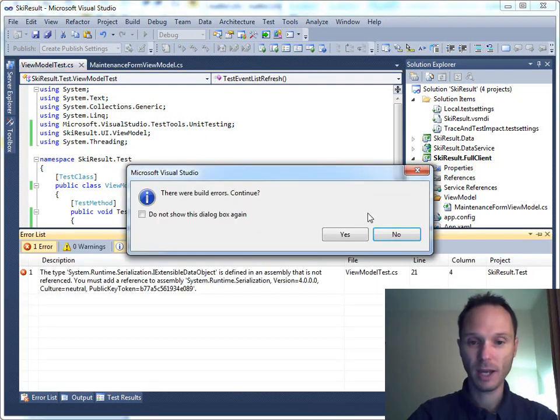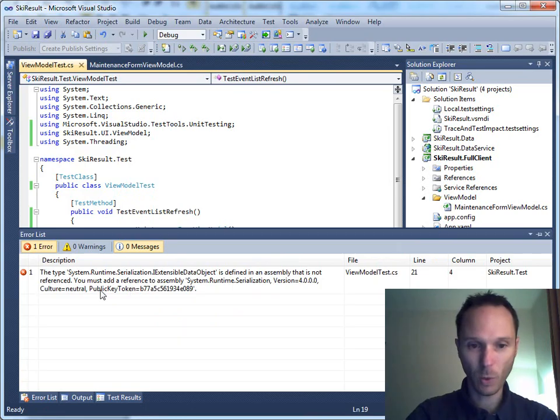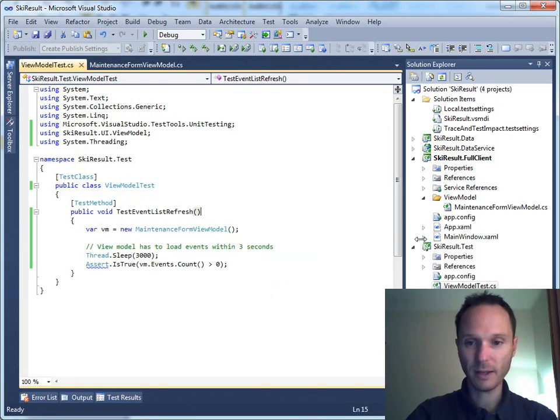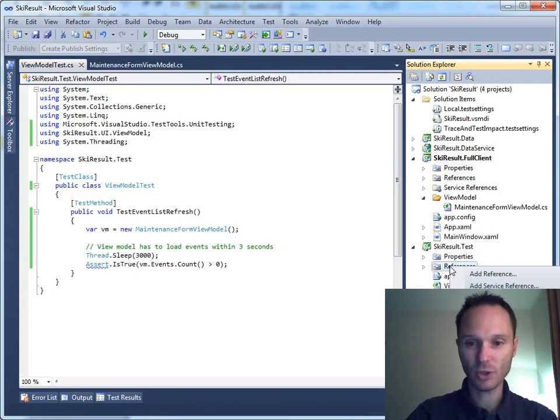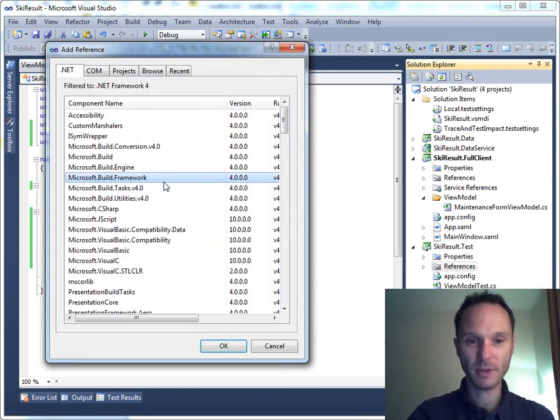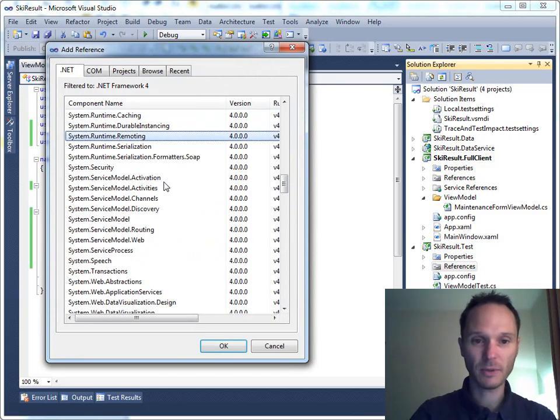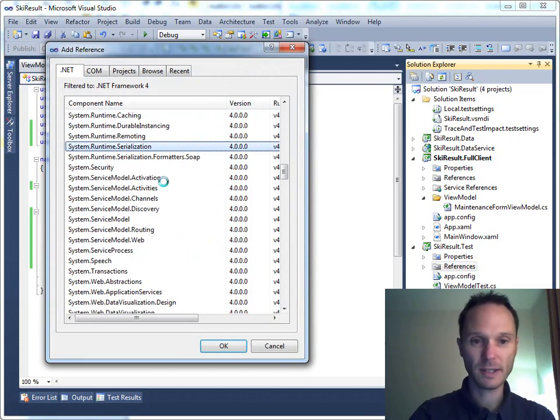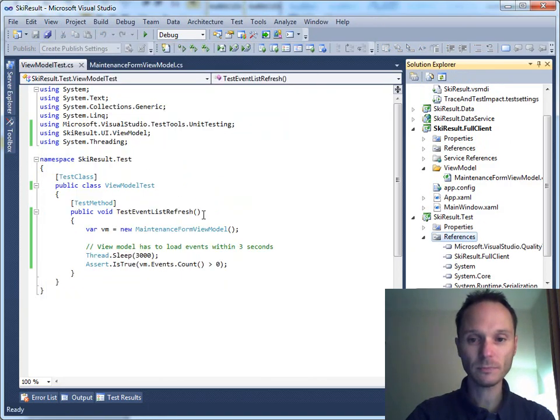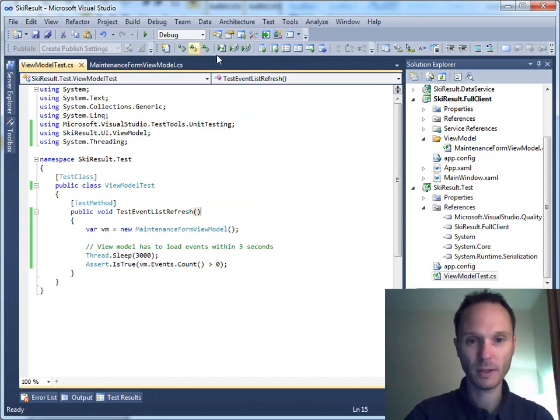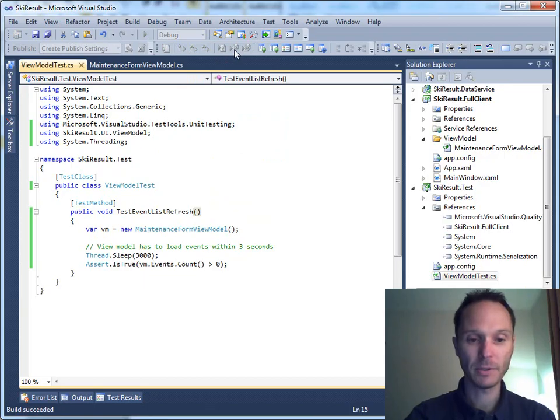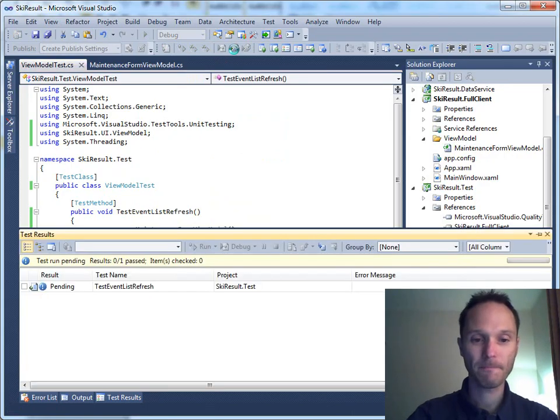And we have a build. System.Runtime.Serialization. I knew that I missed something. System.Runtime.Serialization. So, second try.